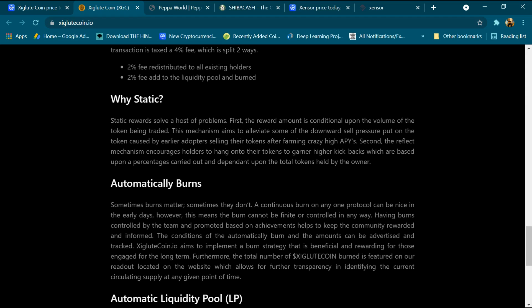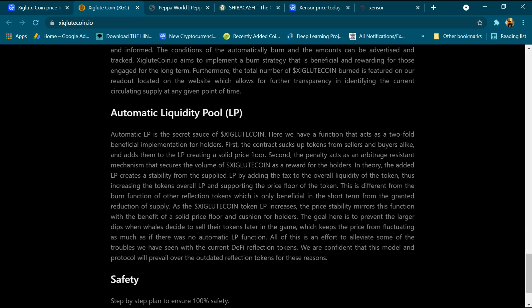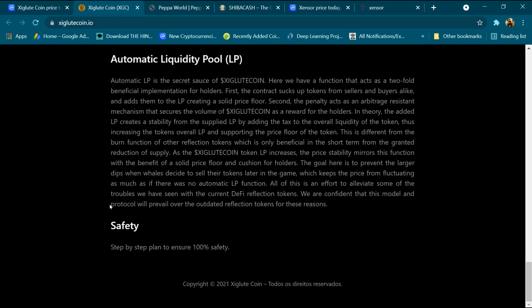Why static? Static rewards solve a host of problems. First, the reward amount is confidential upon the volume of the token being traded. The mechanism aims to alleviate some of the downward sale pressure put on the token caused by earlier adopters selling their tokens after farming crazy high APY. Second, the reflection mechanism increases holders to hold onto their tokens to garner higher kickbacks which are based upon a percentage carried out dependent upon the total tokens held by the owner. Automatically burn and automatically liquidity pool, and 100% safe.